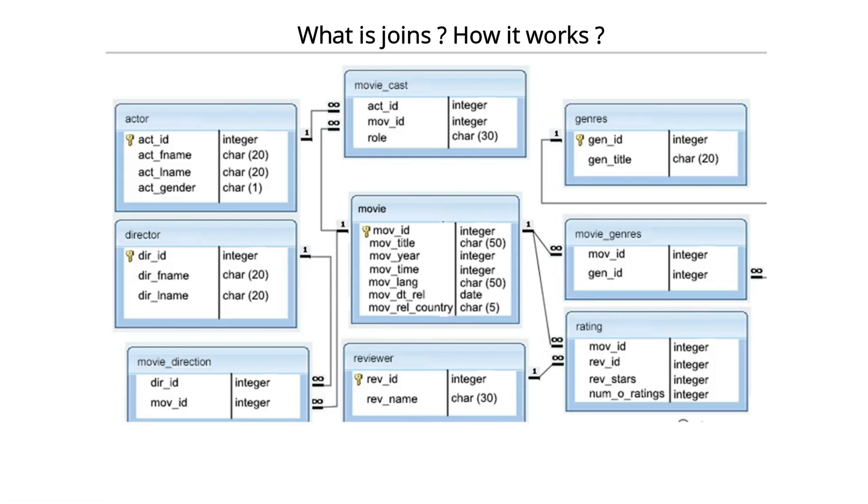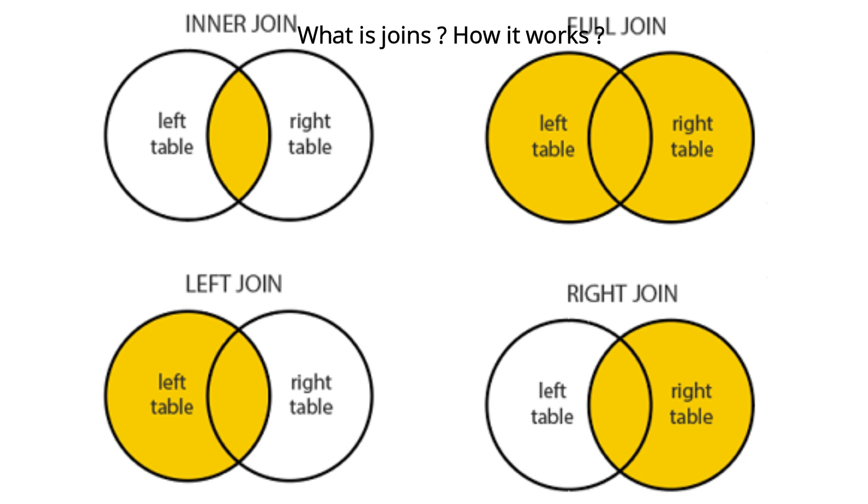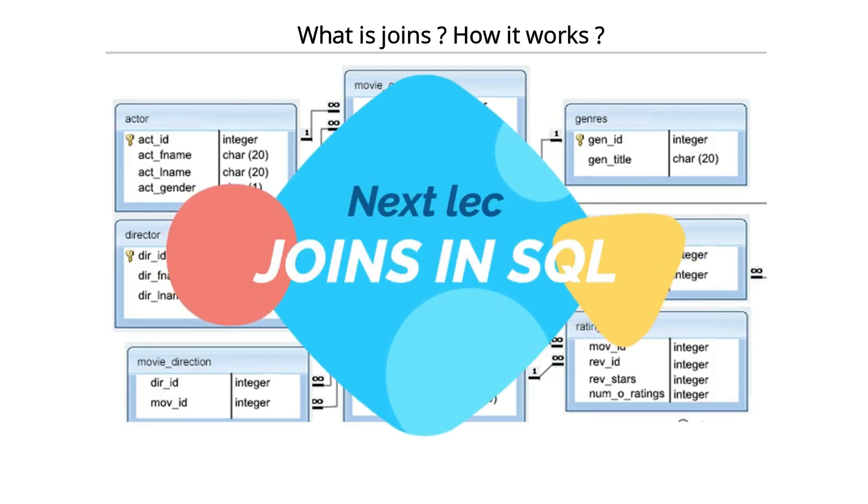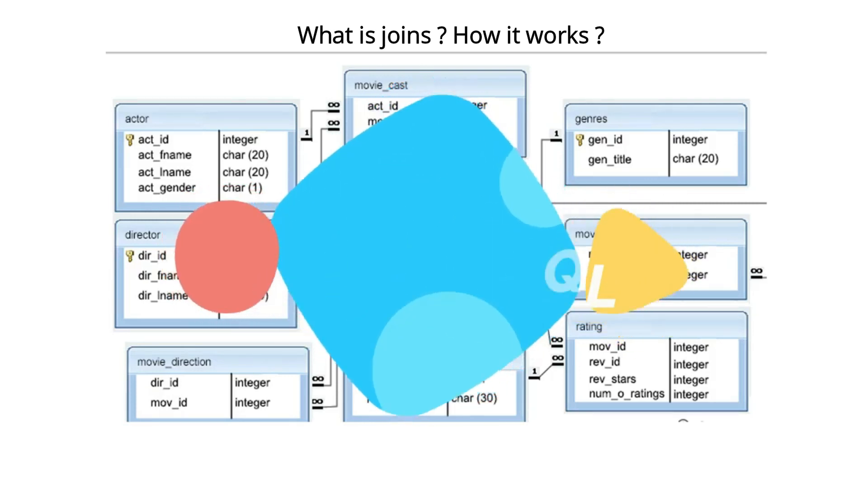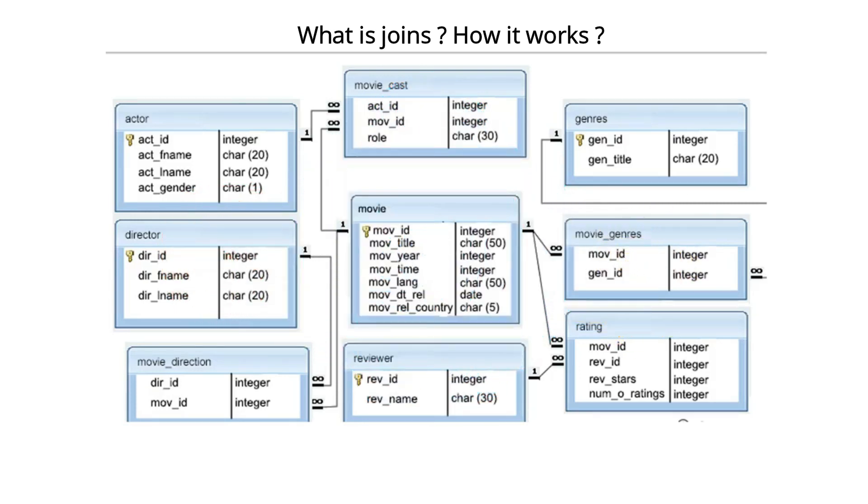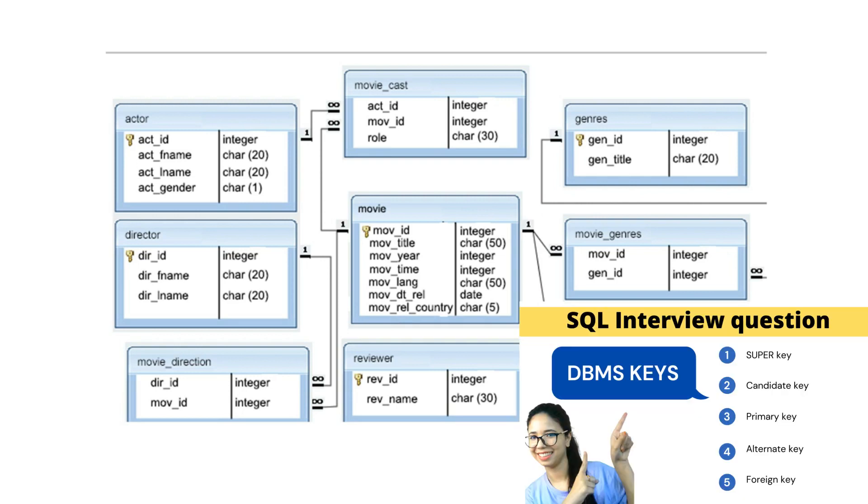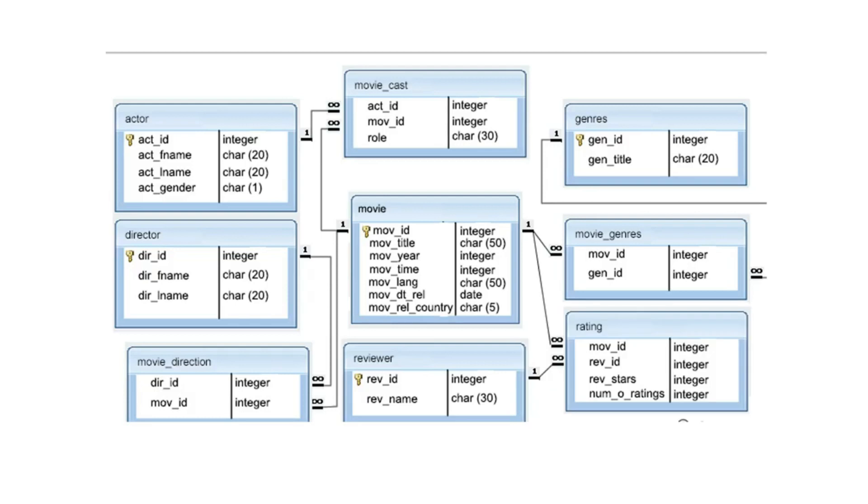But which join should I use? That's the question. I should have good knowledge on joins. That's what we are going to do in the next lecture - we'll cover the join part. Now you understood why we use joins? Because I wanted to fetch the result from actor and director, and actor and director are not connected with each other directly.